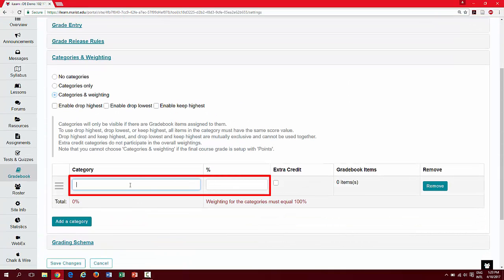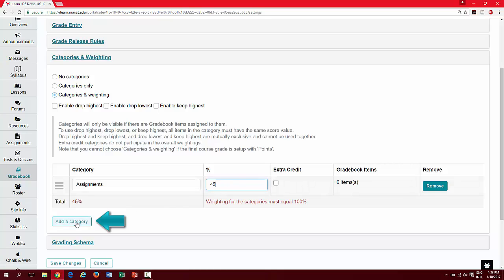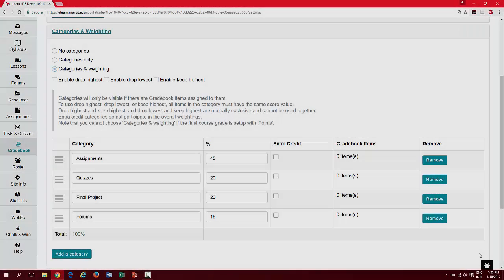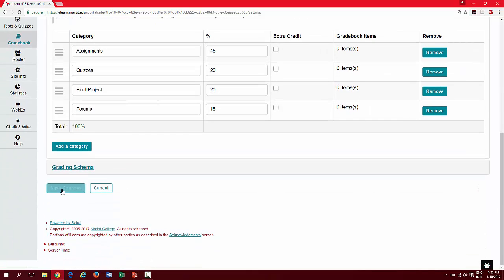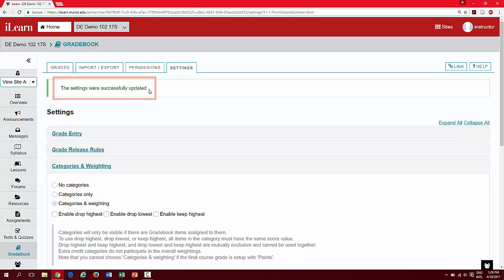Here, you can enter the names of your categories and set the appropriate weights. Click add a category to add additional categories. When you have finished adding your categories, scroll down and click save changes. You will receive confirmation that the settings were successfully updated.